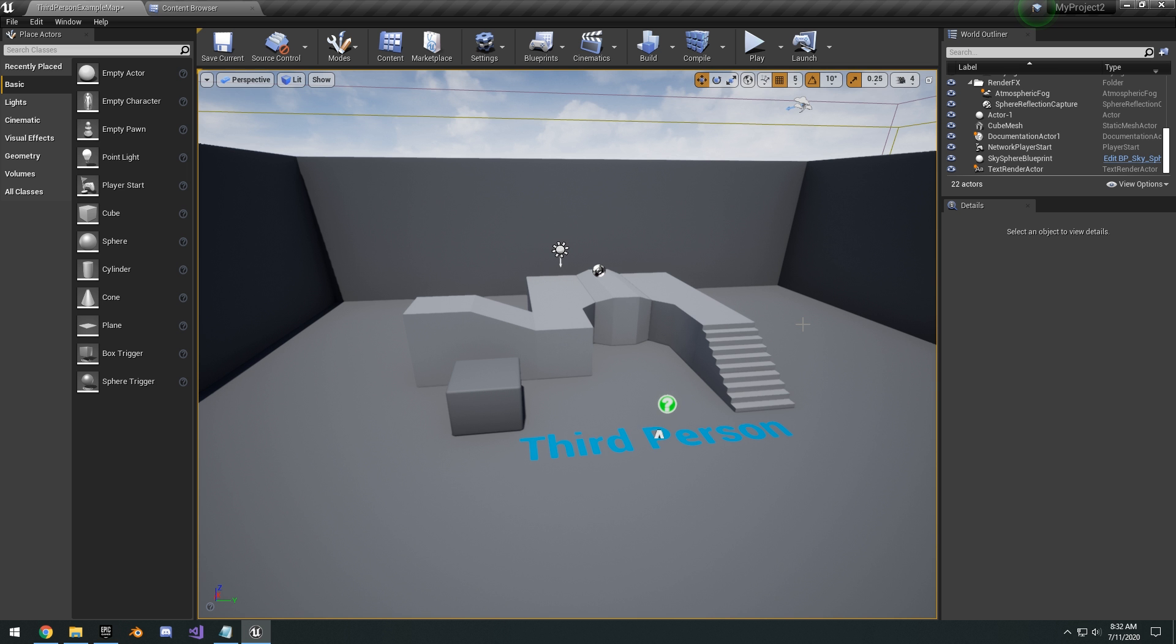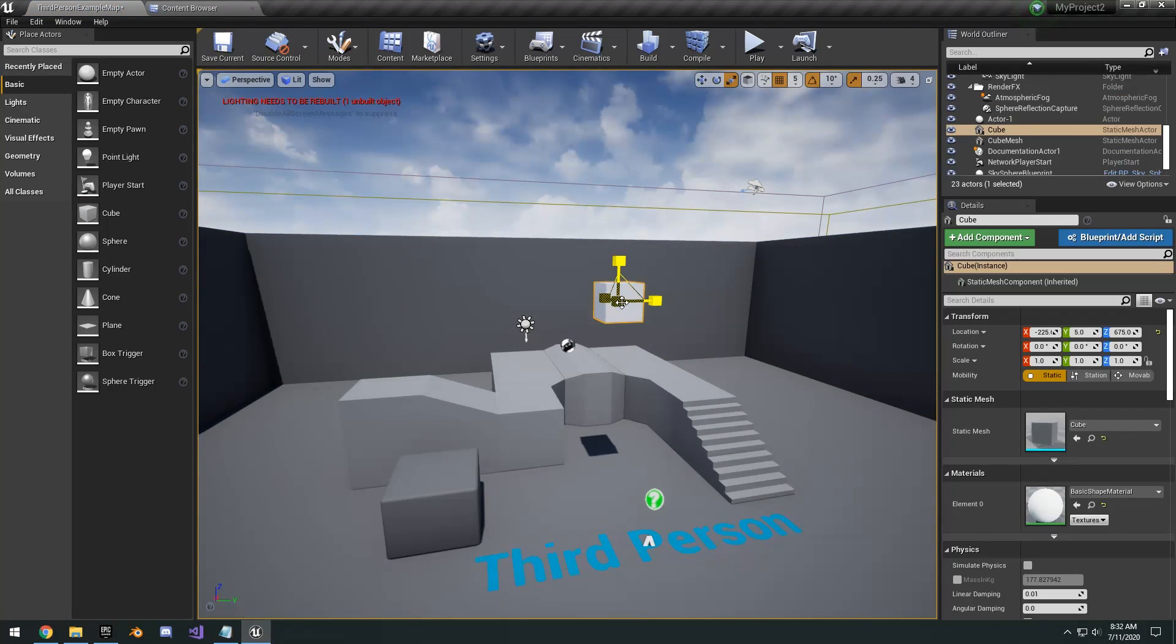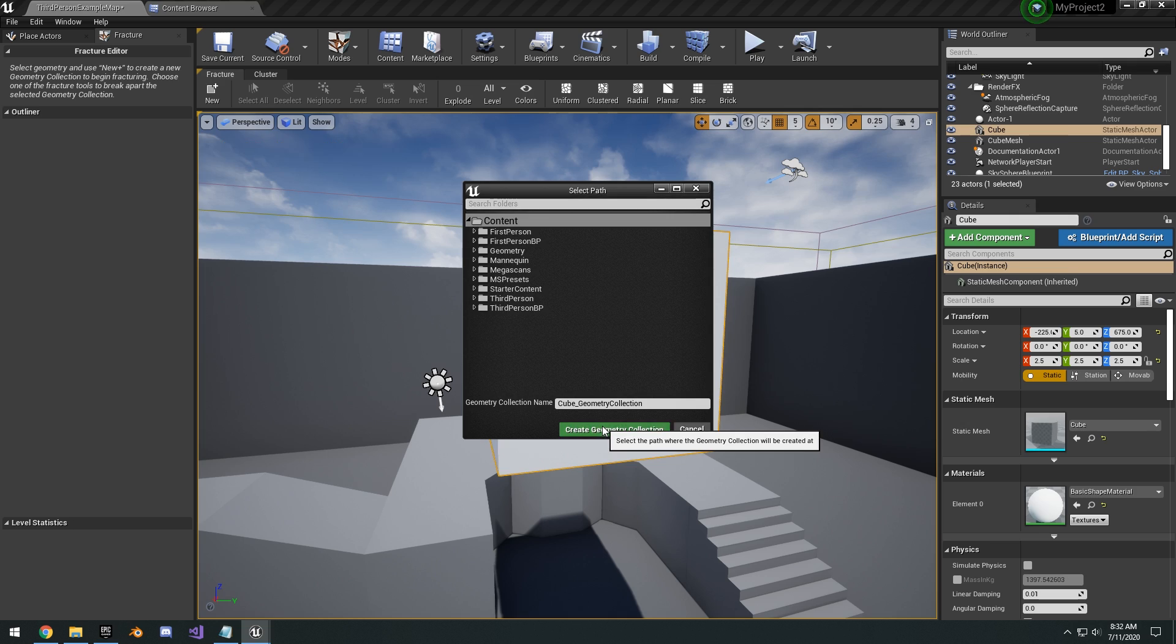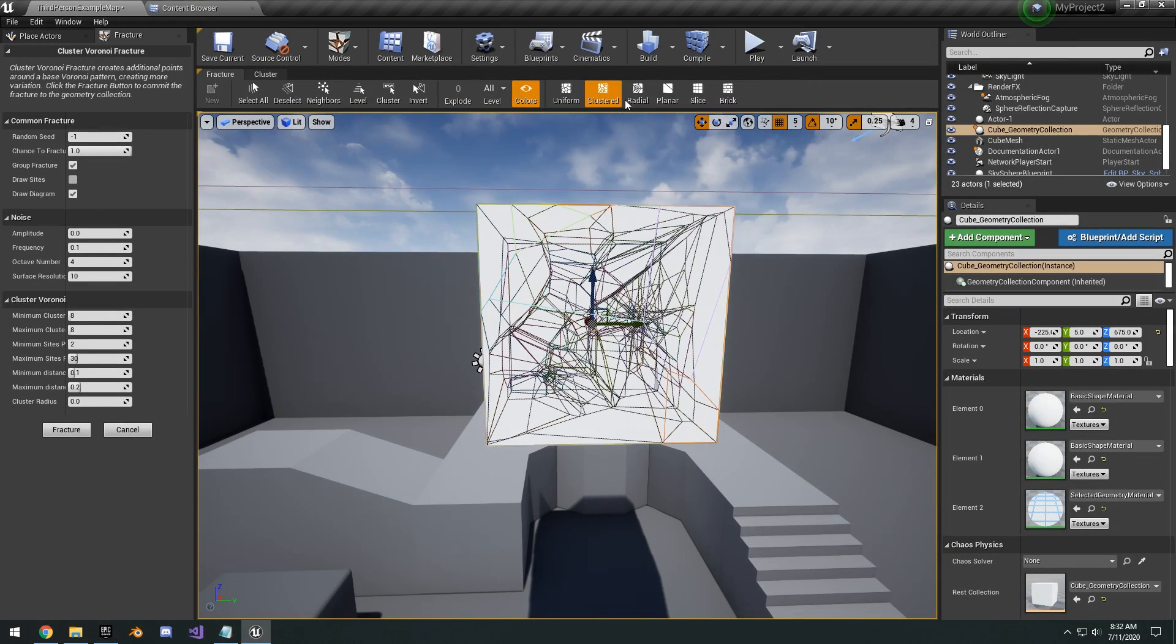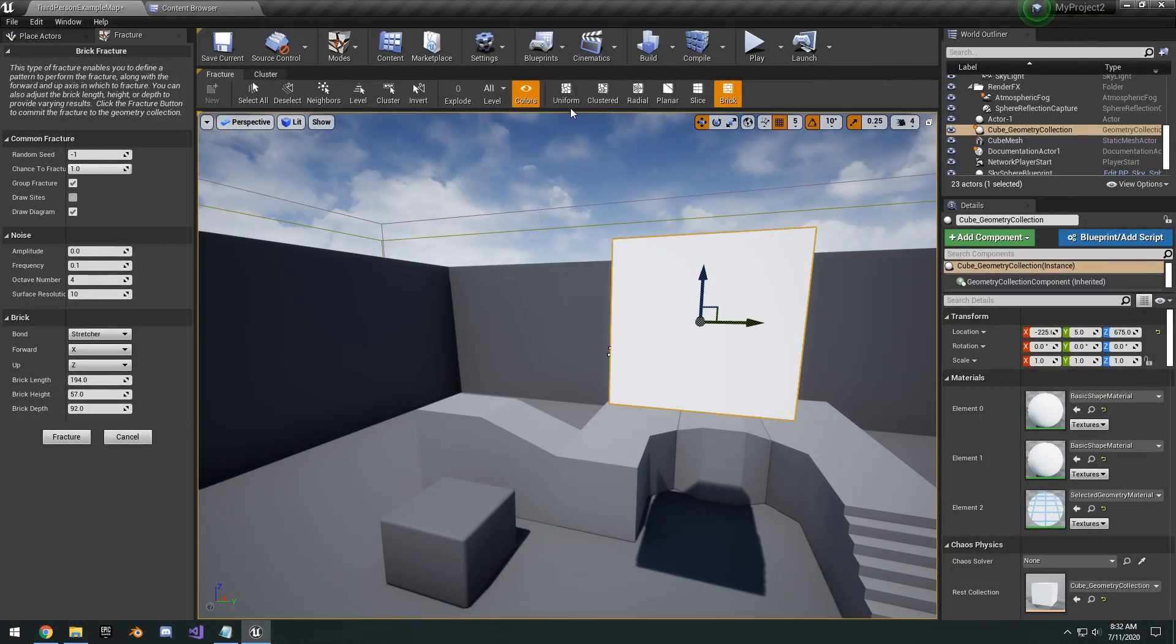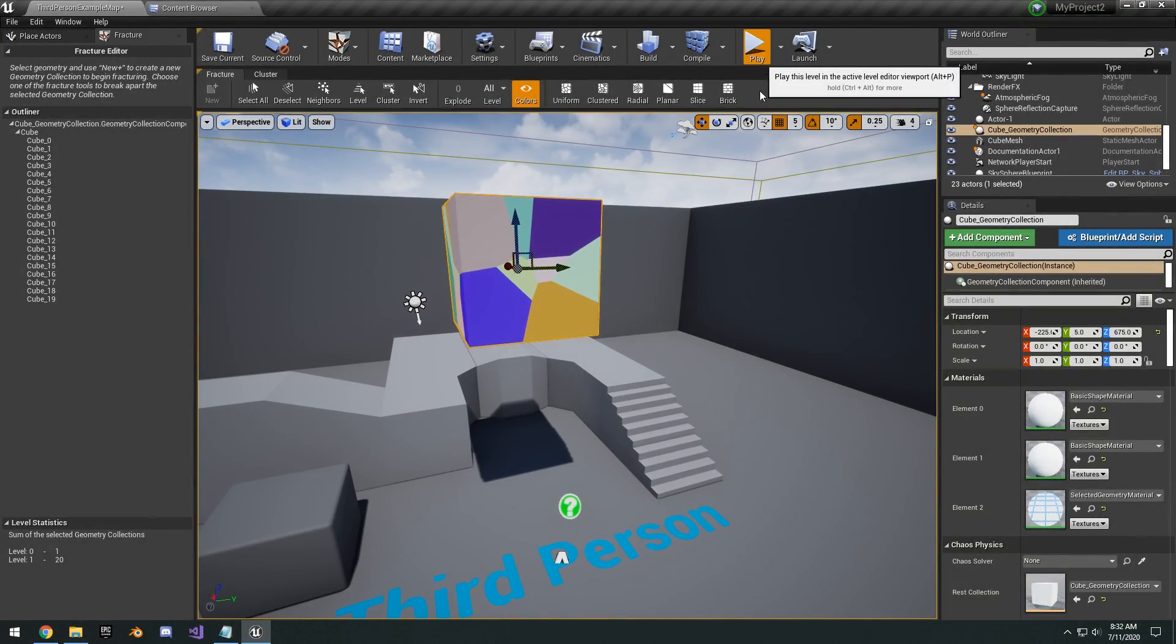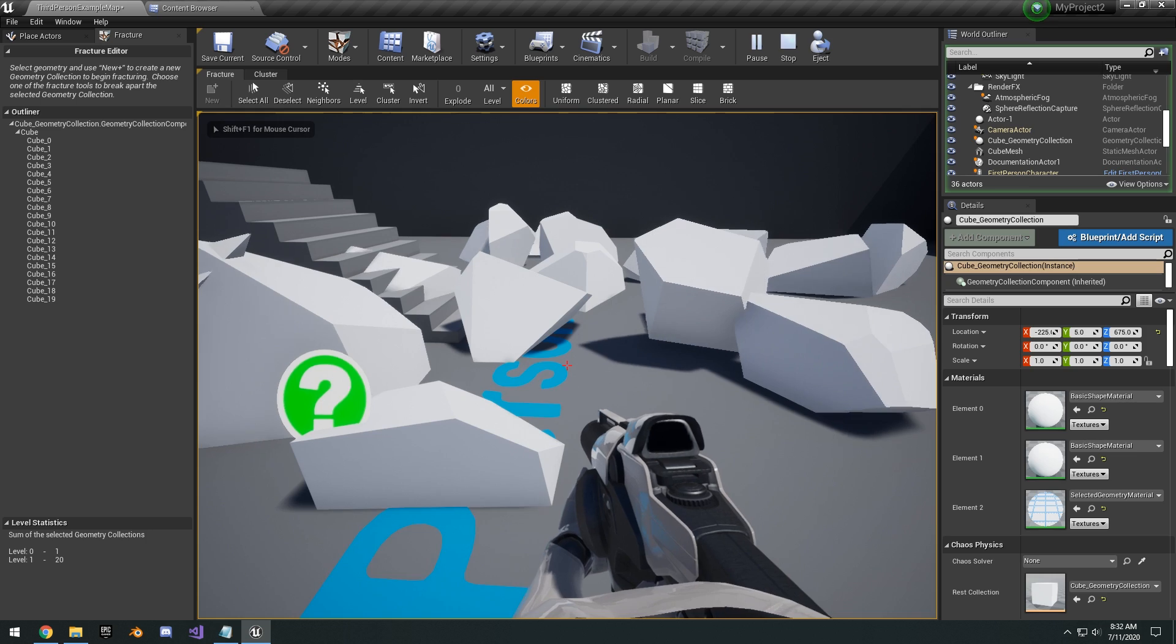So I have a different project here that I've already built the source. So I'm just going to open up this one right here to show you guys how to get started with the chaos destruction. So basically, you just drag a cube in your scene, scale it up. And then go into your modes, your fracture mode. Click a new fracture. You can set to the path of where you want to save it. And then you can click uniform, clustered, radio panel, slice brick. There's different options to choose from. I'm just going to go with the uniform right here and click fracture. And then you can go ahead and click play. You can see it's just going to break apart. You can take different assets and drag them into your scene and fracture them as well.